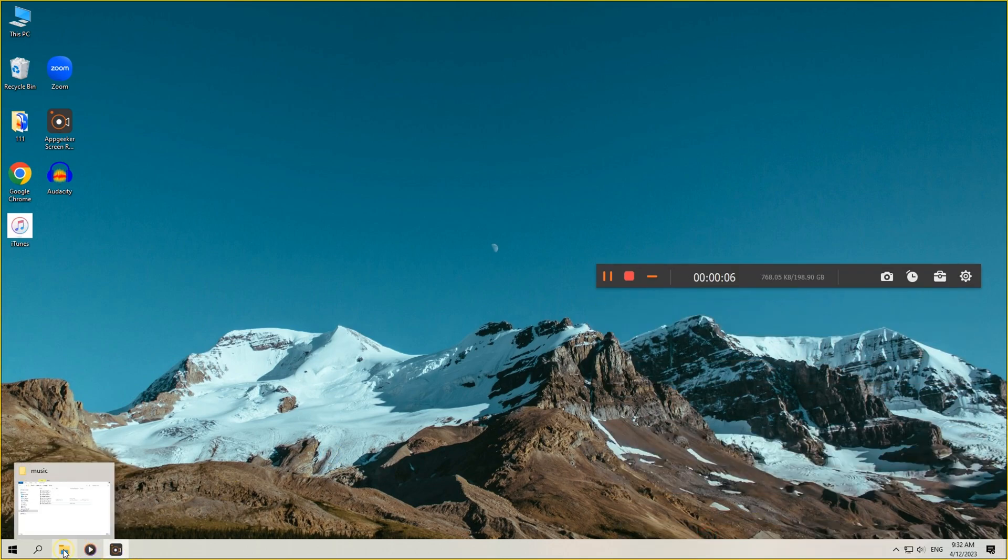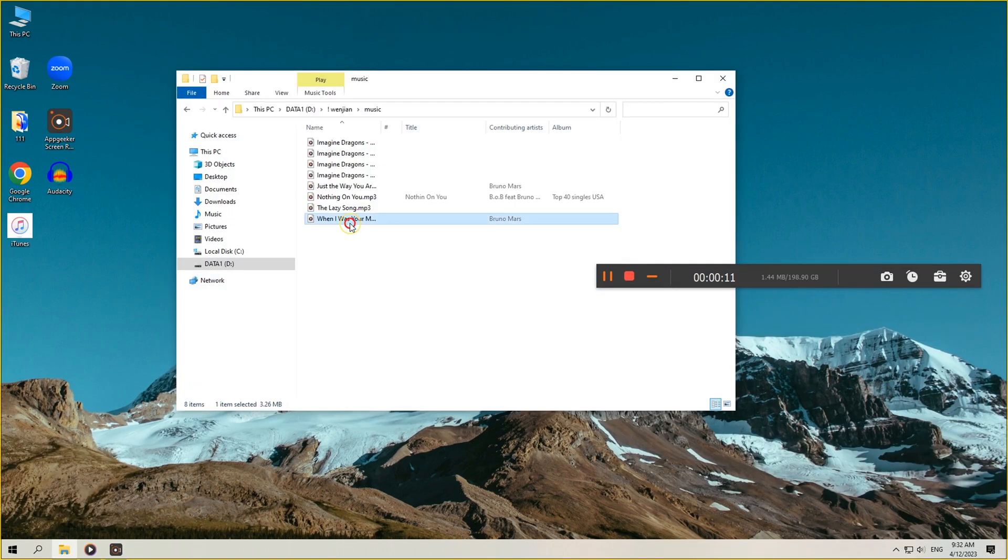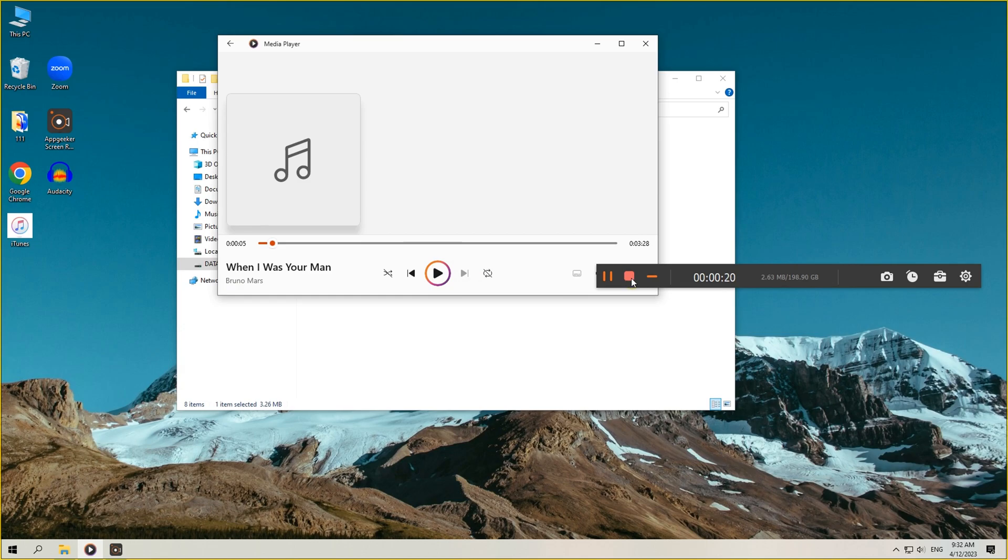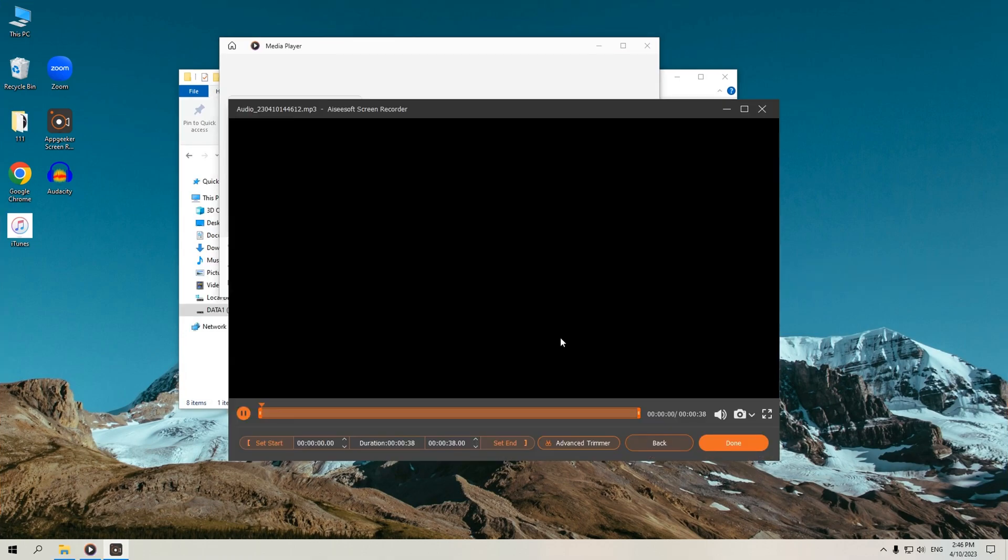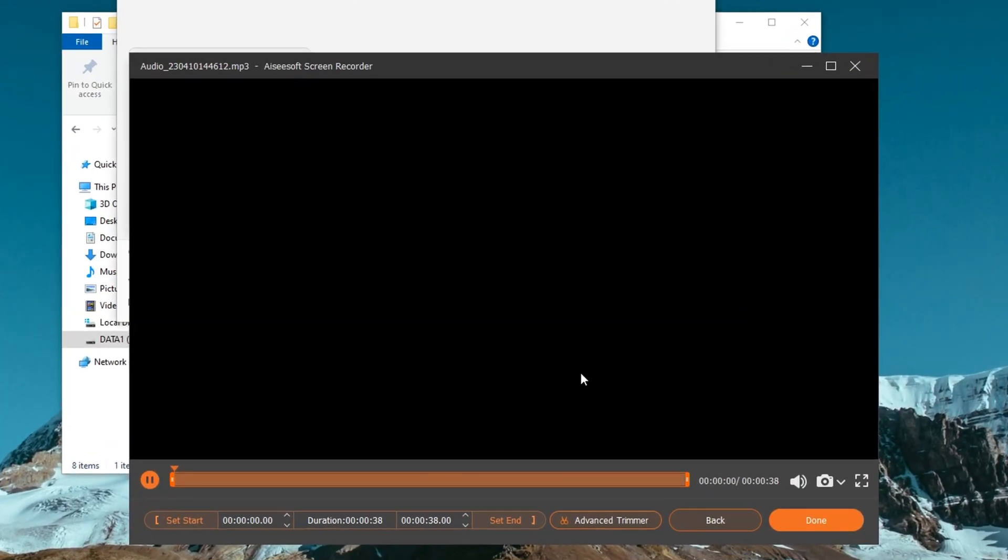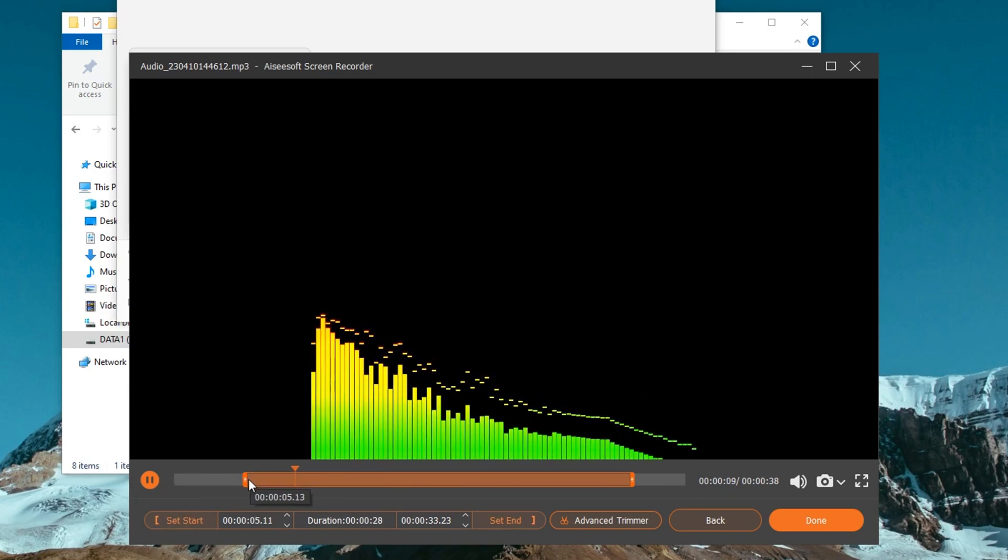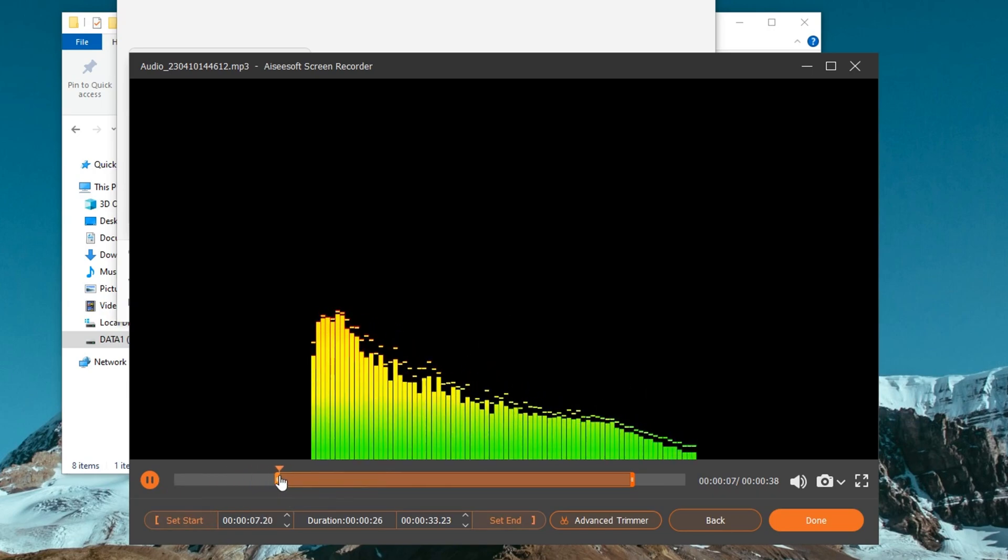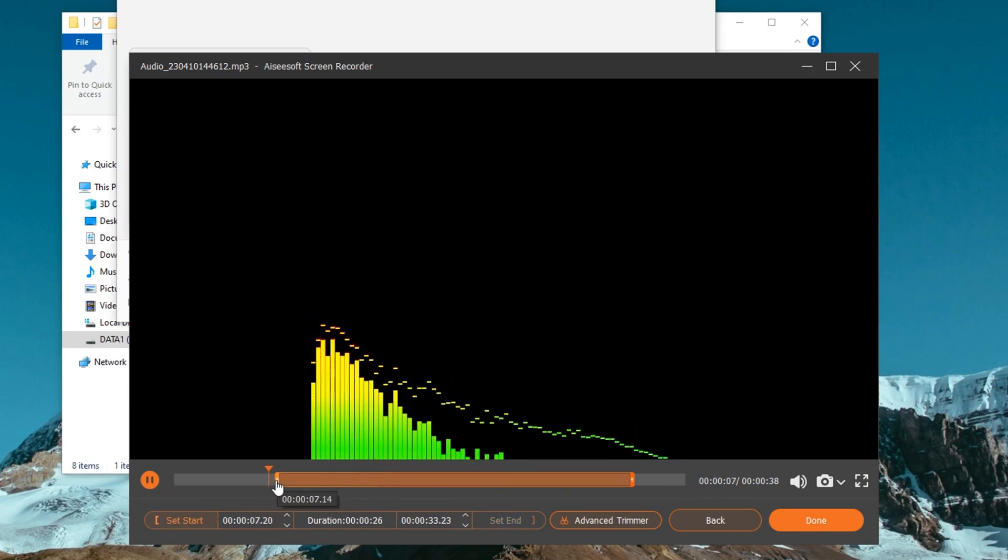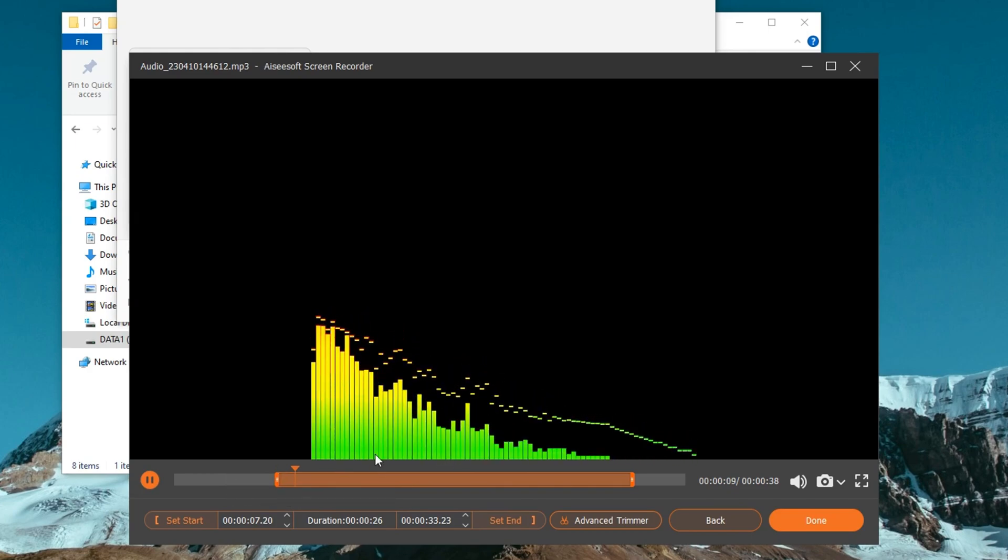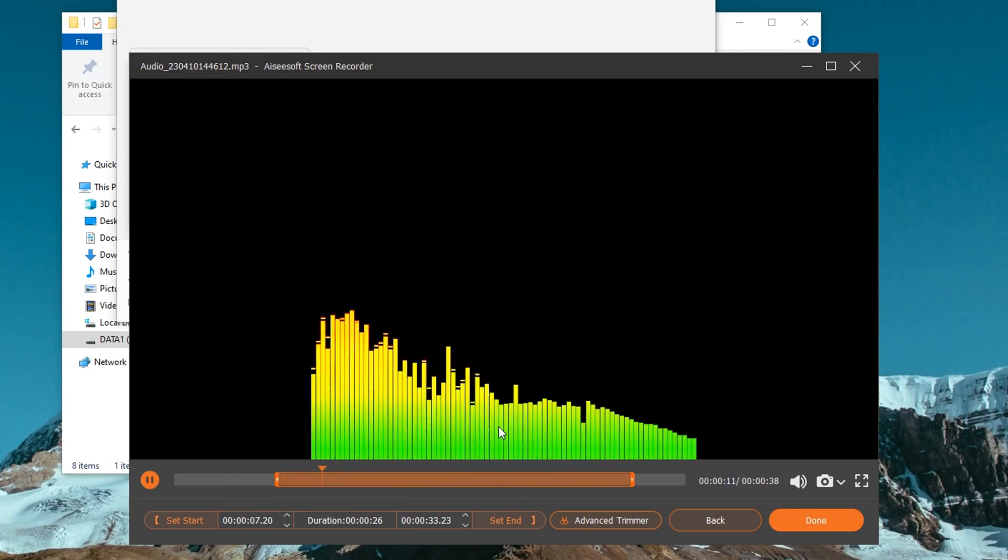During recording, all audio from apps, webpages, games, or others on your computer will be captured. If you want to end the recording, just click the stop button on the floating bar. Then you can preview and edit the audio in the window that appears. Great! You've easily done a pure internal audio recording this way.